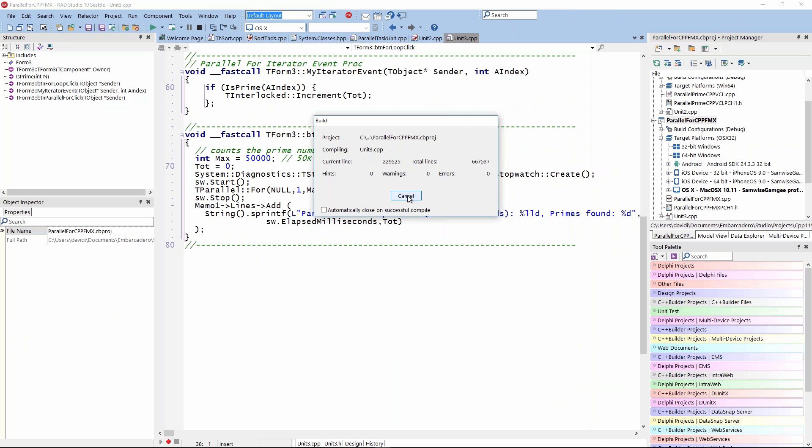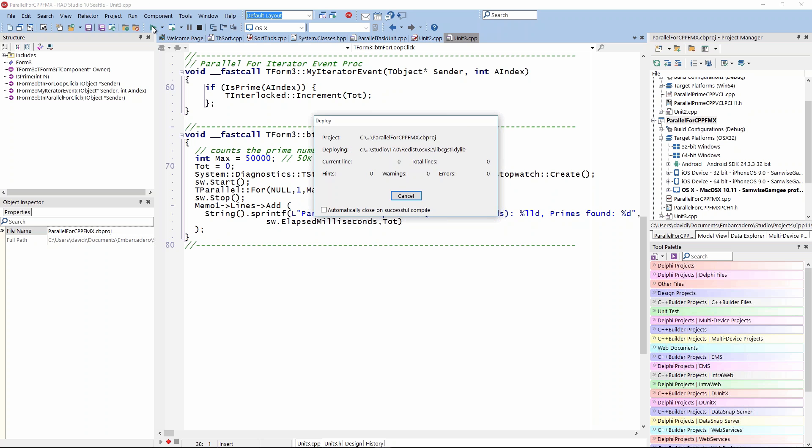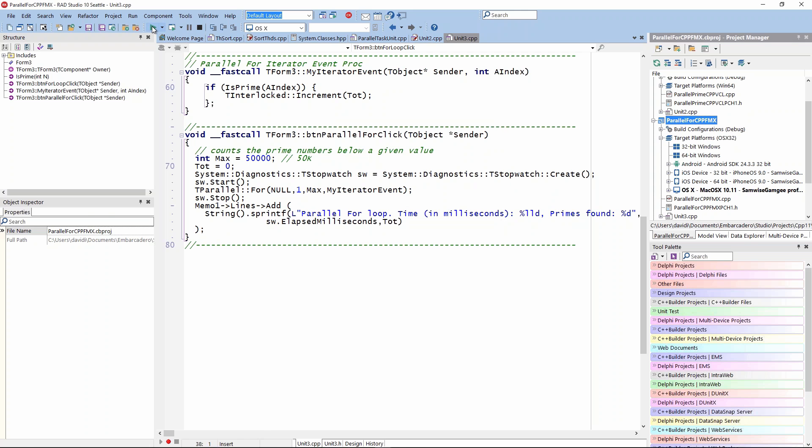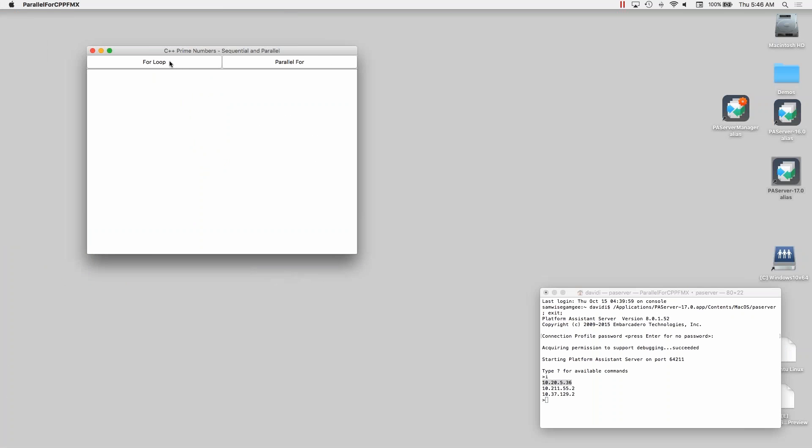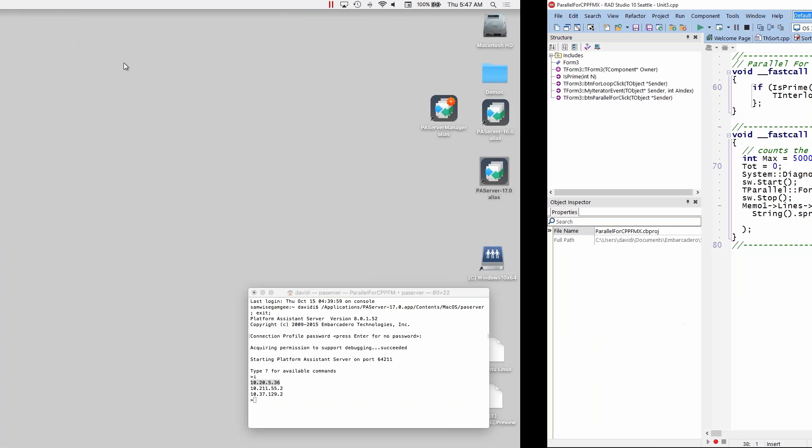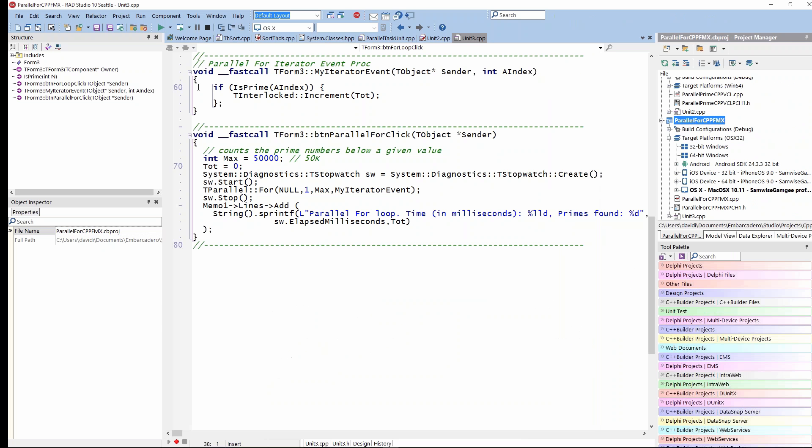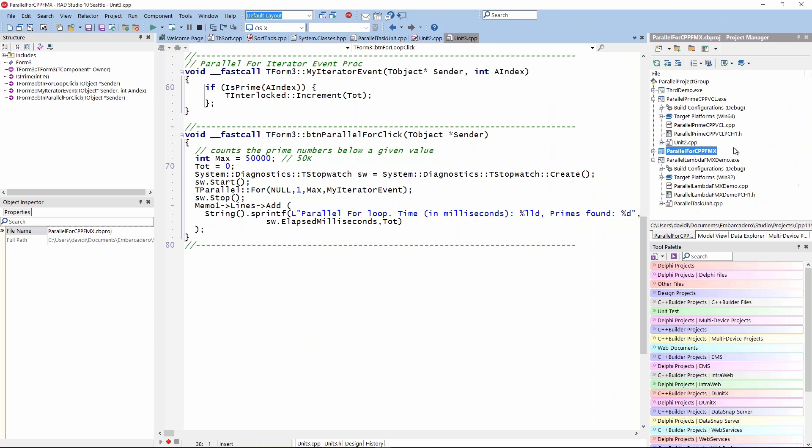Then it should switch over. Now I've got my for loop here, and it found 5,134 primes. That's good. In this case, I'm not in my VM. I've got all the cores, so it can run even faster. But it still finds the right primes. That's a good thing.